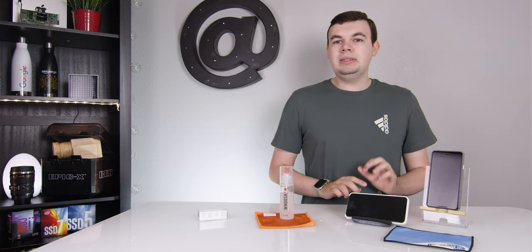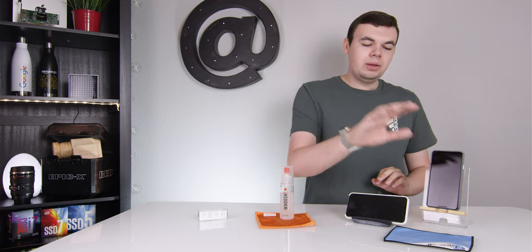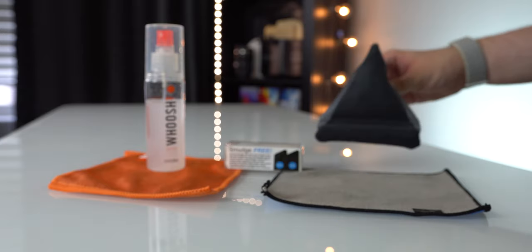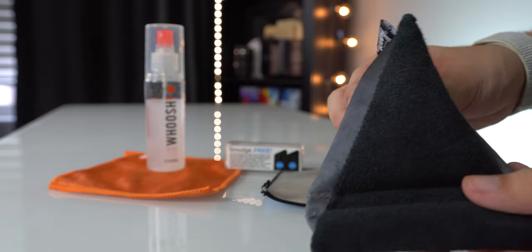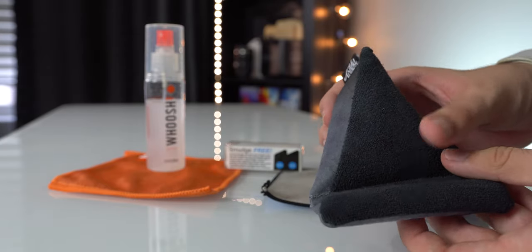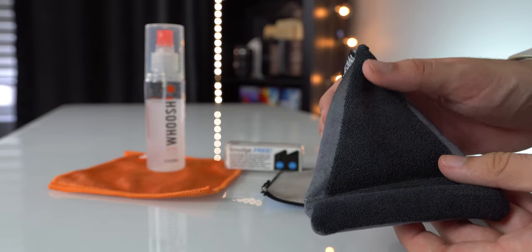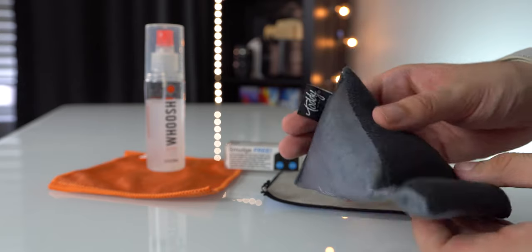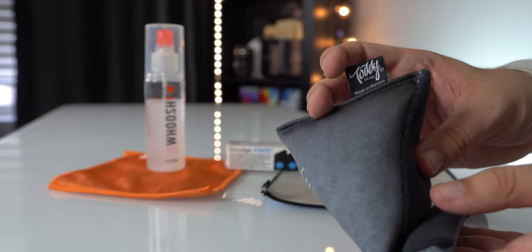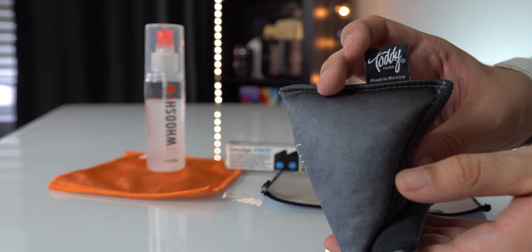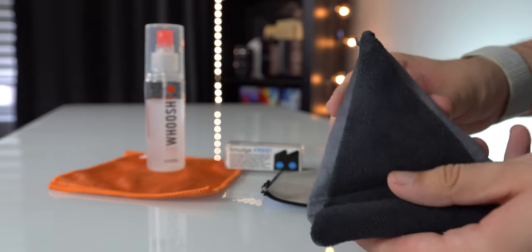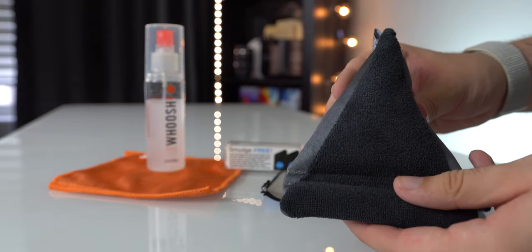First off, we got our microfiber cloth. There's a ton of different options, but I recommend one specifically made for devices. Toddy is one of my favorite brands and they're not sponsoring any of this. These are ones I personally use and like.